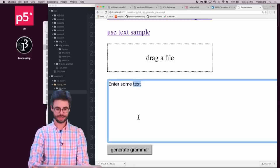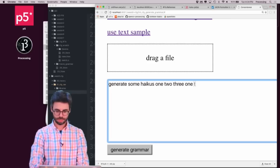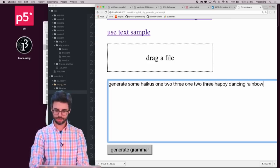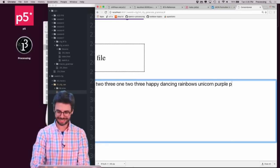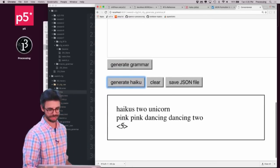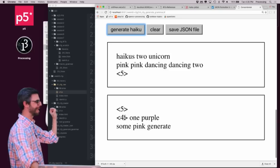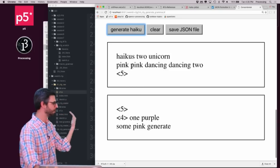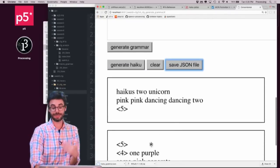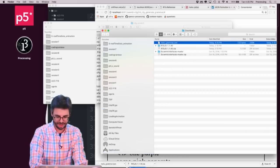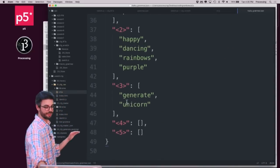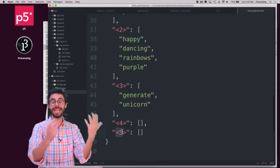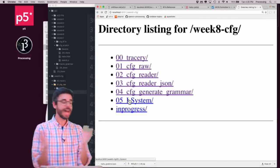Here I have the text from the rainbow Wikipedia page and I could sort of generate haikus with that particular text. If I refresh this and said generate some haikus, one, two, three, happy dancing, rainbows, unicorn, purple, pink. We could see I could generate the grammar and I could generate some haikus. This is also something you might want to think of. This by the way also has a little button that allows me to save that and I can actually look at the JSON file itself that the program actually generates that grammar and you can see here it sort of calculates and it couldn't find any four syllable or five syllable words in the seed text that I gave it.